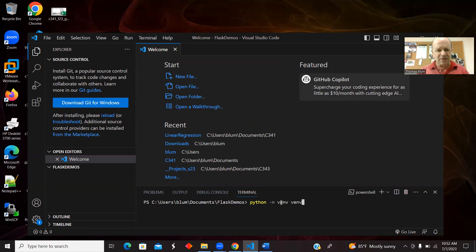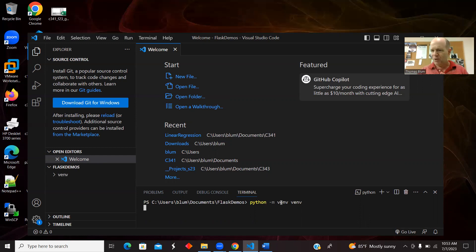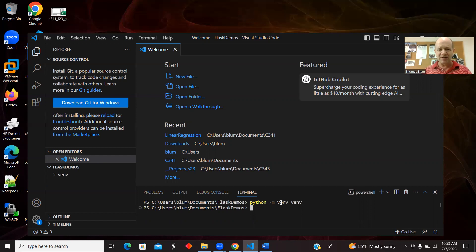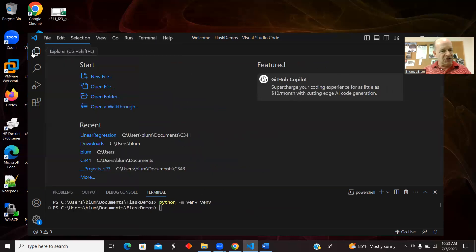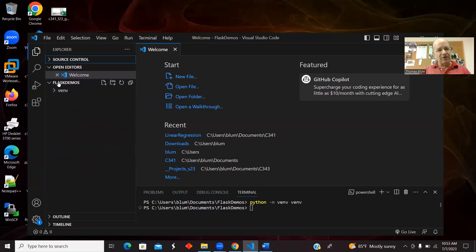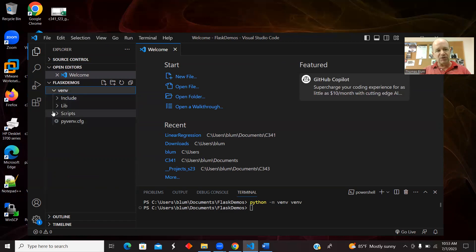I've seen somebody I work with who has a Mac, and for him it's `python3` instead of `python`. So this is like running some code and establishing a virtual environment for Python. Now it's set up — opening my Explorer, and here in Flask demos it's created this venv folder with various code in there.